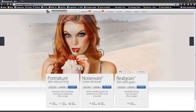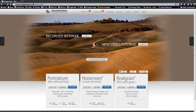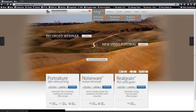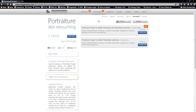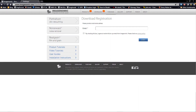Open up your browser and go to Imaginomic.com. Go to the main menu and put your mouse over Download — do not click the word Download. It'll open up another menu. Move your mouse down to Portraiture and click that. The Portraiture download page will open up. Click Download, and you may be prompted to enter an email and click Submit.